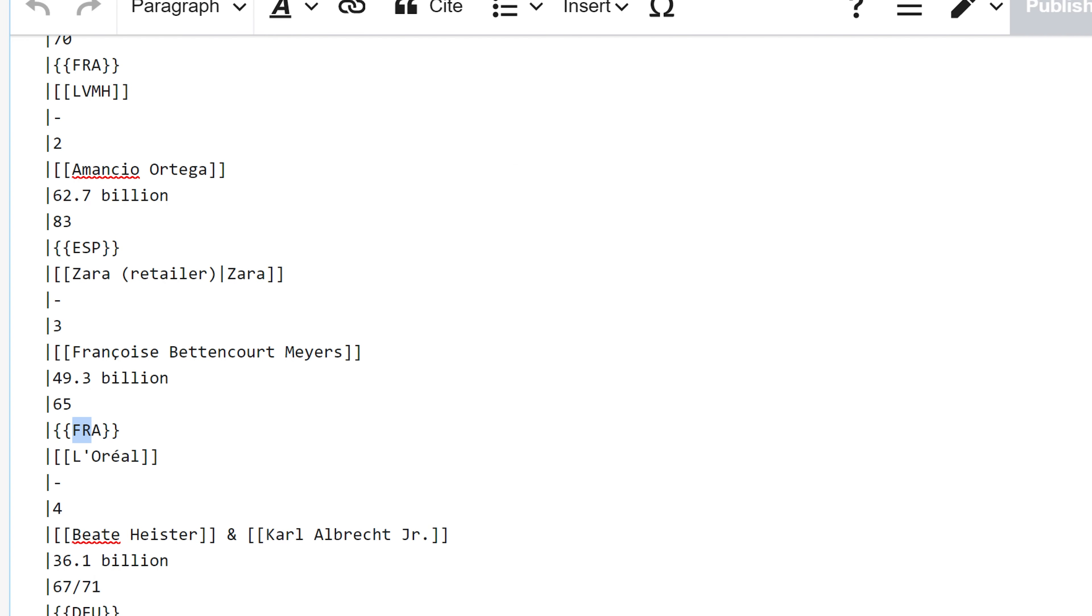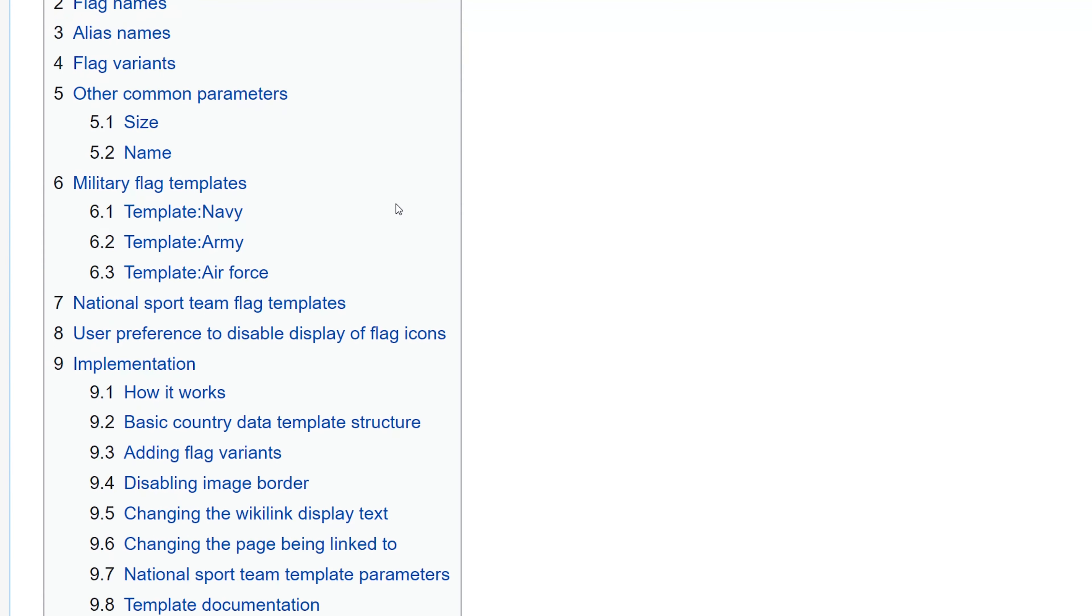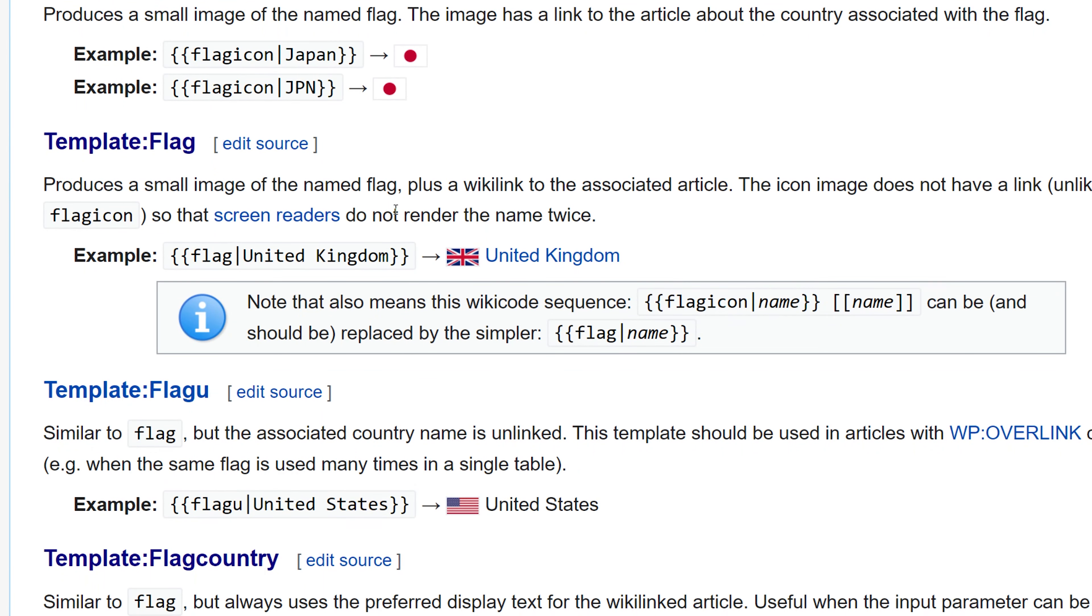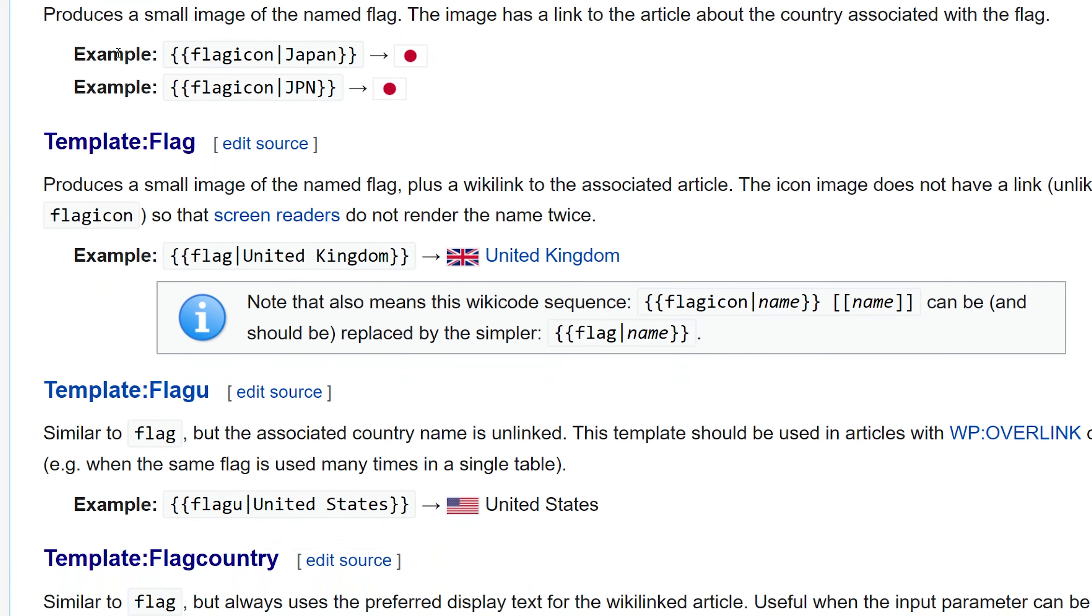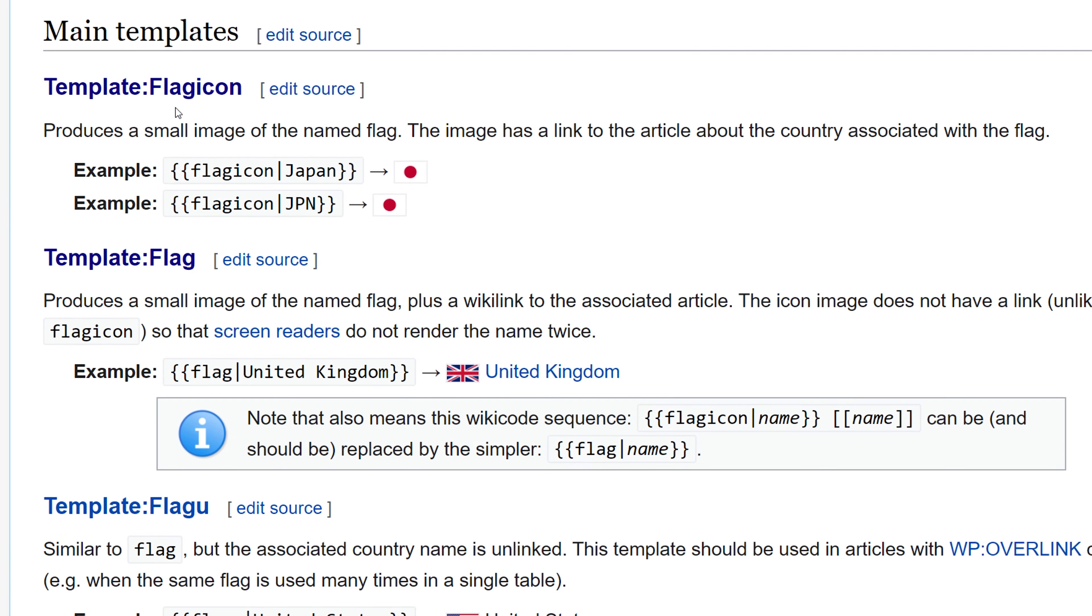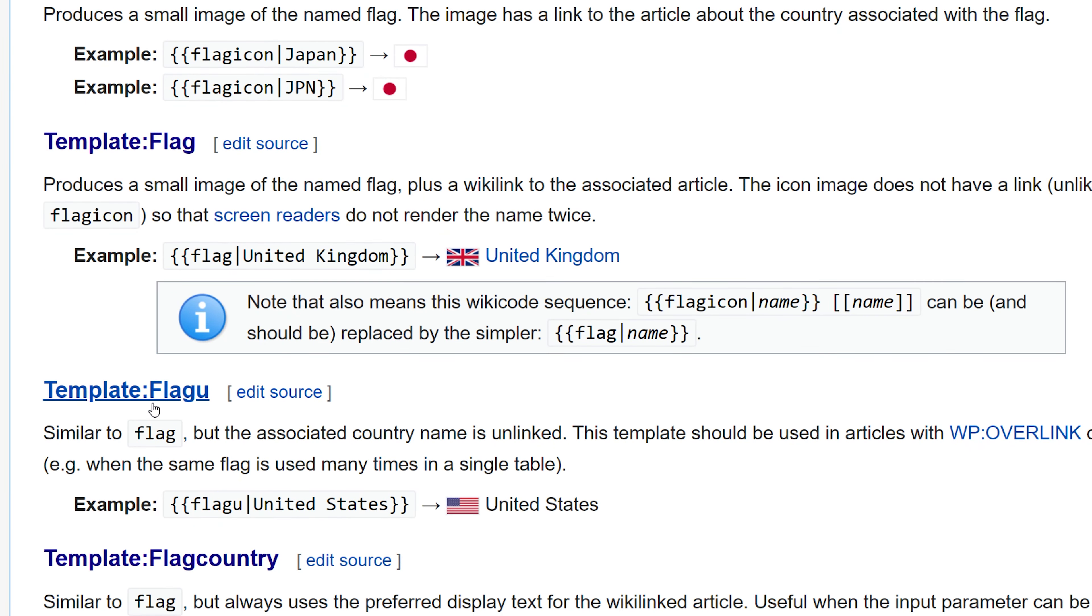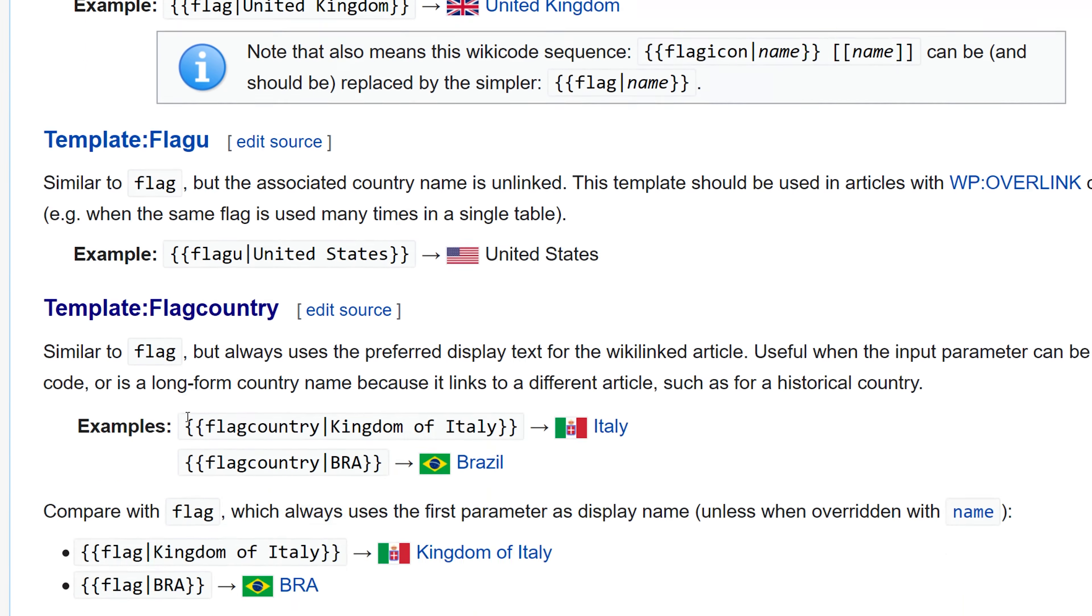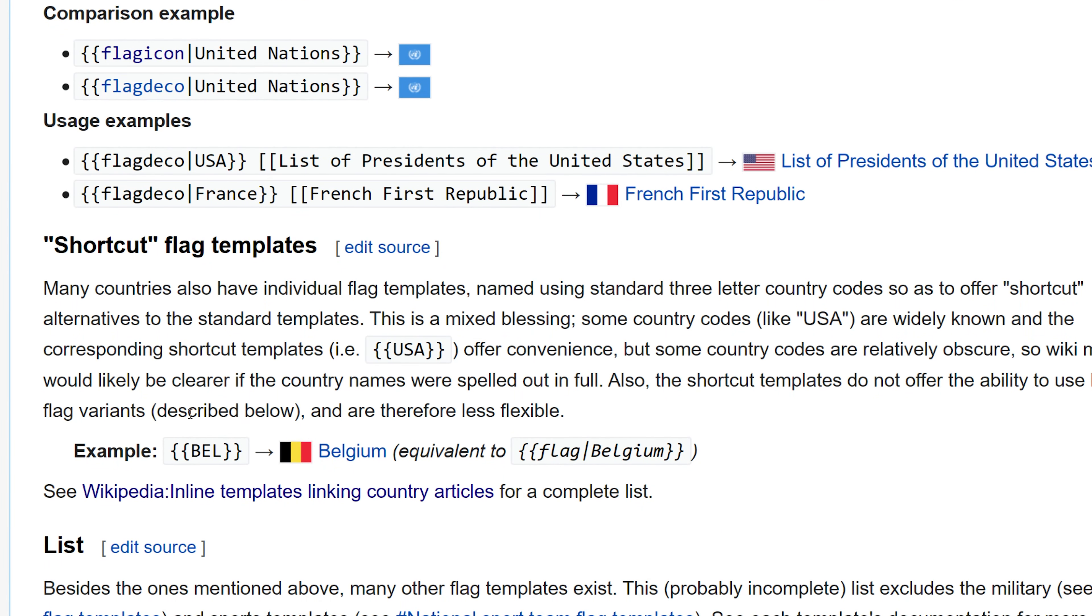Let's go back to the project flag template to see how this specific template works because there are several different ways of creating a flag in an article. You'll notice there's flag icon, flag template, and flag u. These are all different ways of creating variants. But what's specifically used in this article is a shortcut flag template.